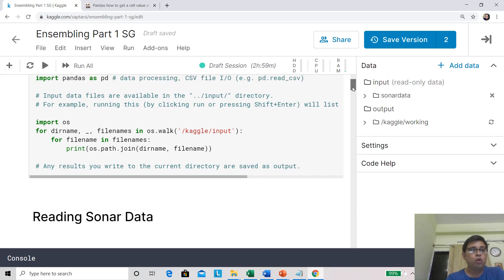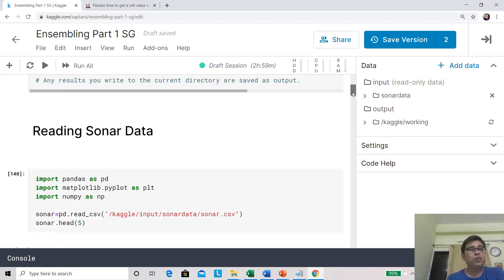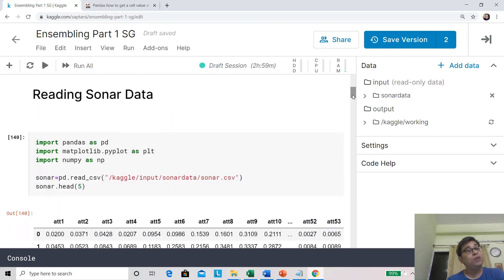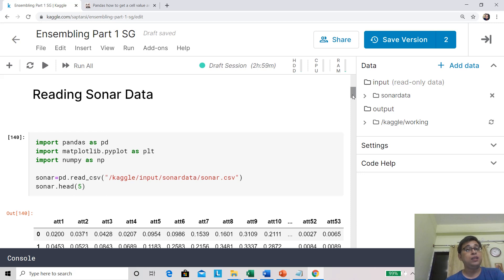We start with our usual housekeeping. We are using the same platform, Kaggle. My notebook is public and will be given in the YouTube video description, which you can edit, fork, and play around with.